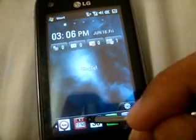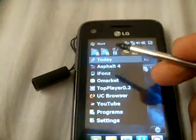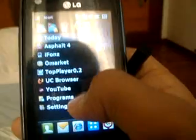I'm using an LG device, by the way. It's very cool, pretty cool.